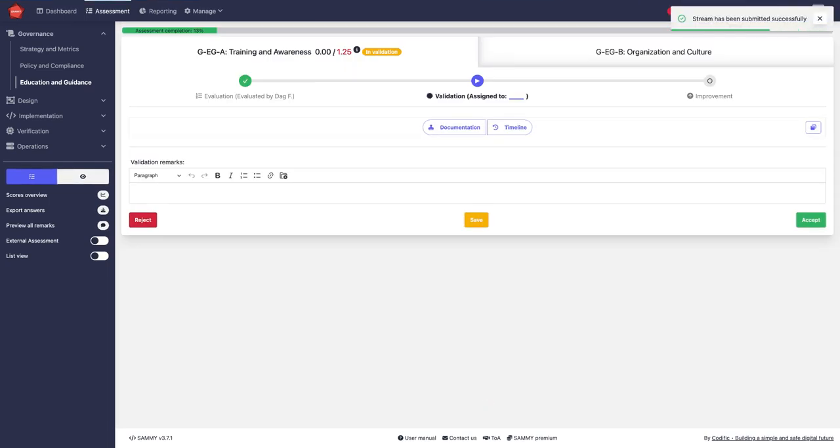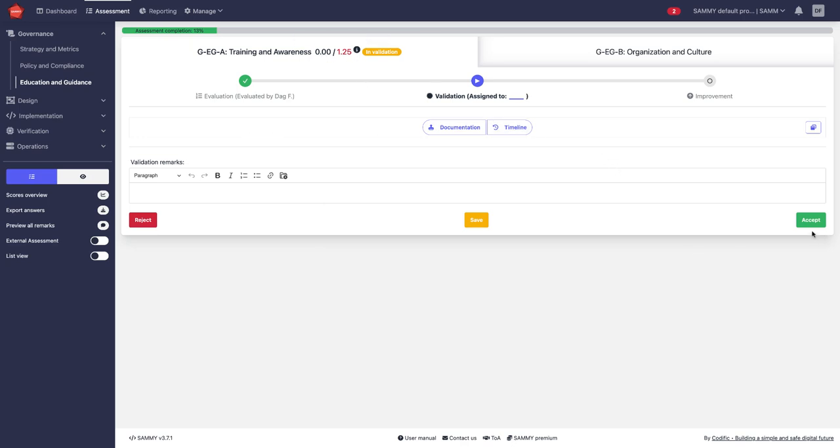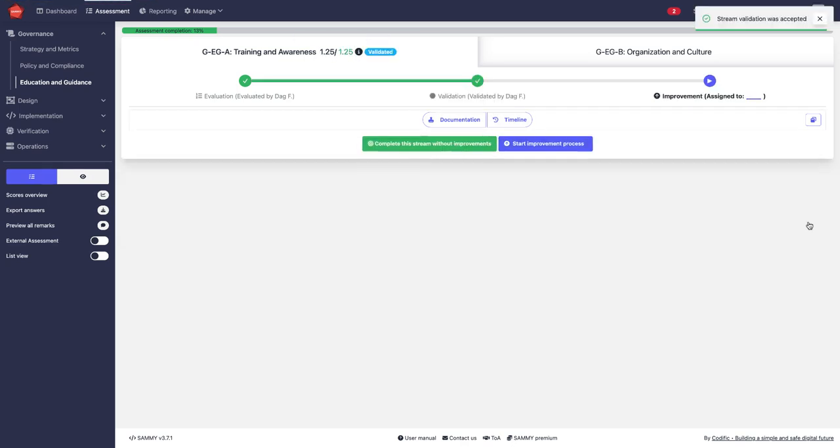The validator then reviews the submission and does this on a stream level. So I'm now validating training and awareness and I'm going to accept it which means it now moves to the improvement track.